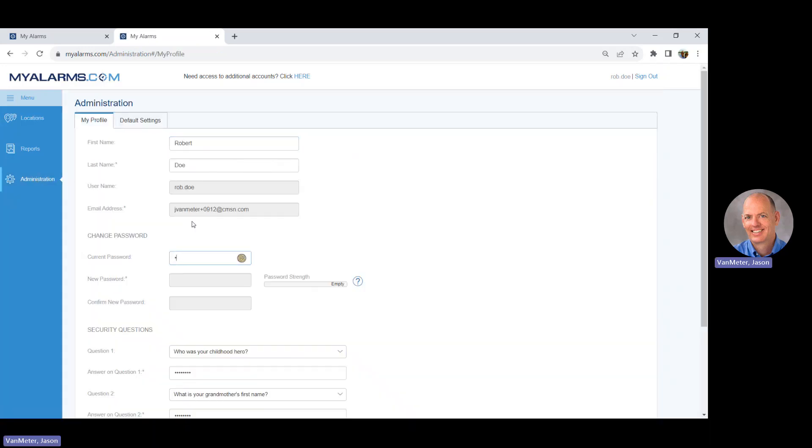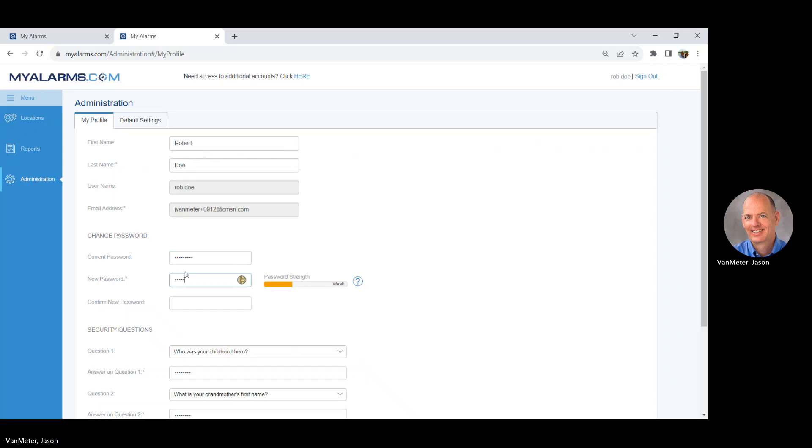Enter your current password. Enter your new password. Confirm your new password.